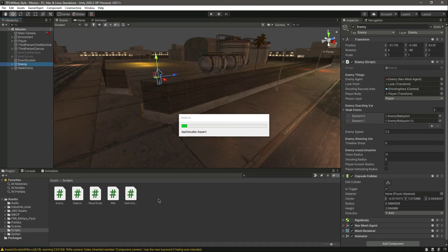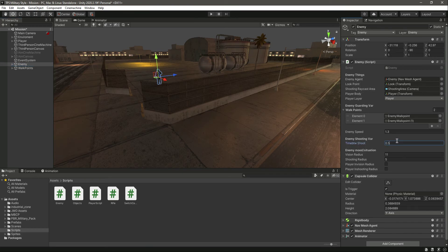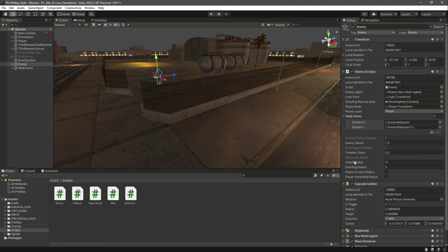Save the script and come back to Unity. Click on the enemy — the look point and shooting raycast area are assigned. Set timeBetweenShoot to 0.5 (or one second if you prefer). Switch to debug mode — when the enemy shoots, previouslyShoot will be set to true, and after 0.5 seconds it resets to false. Let's set it to one second for now so the behavior is easier to observe.